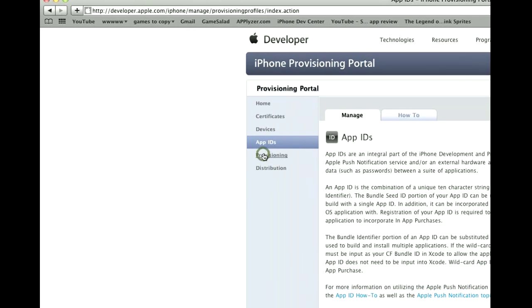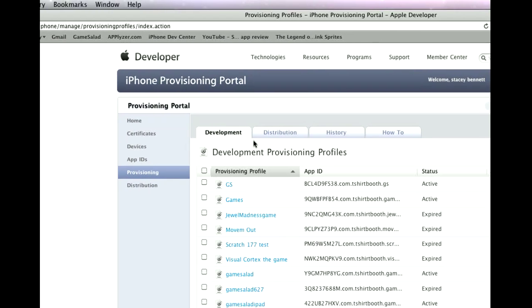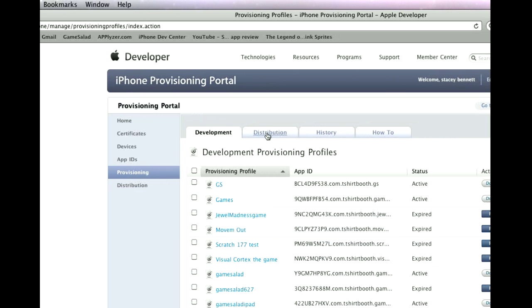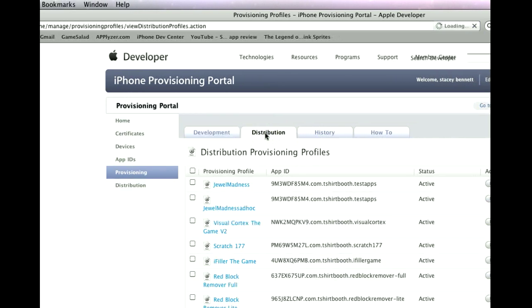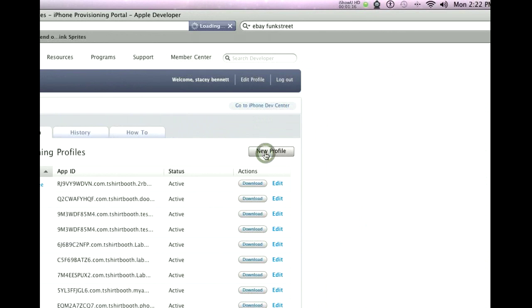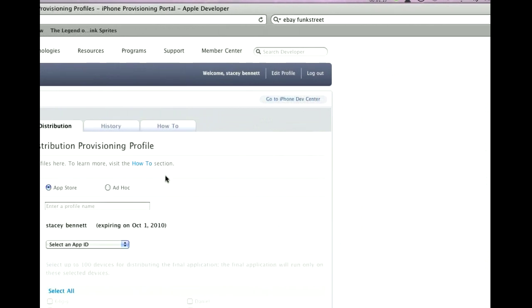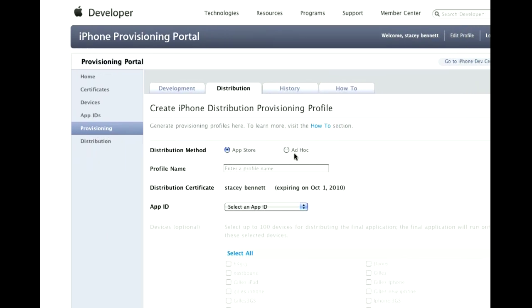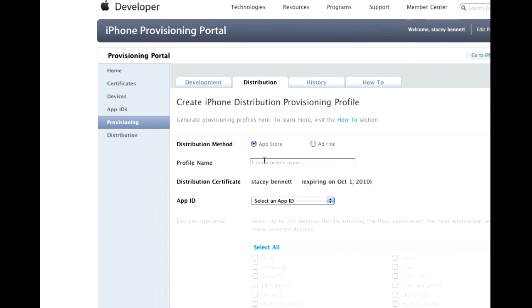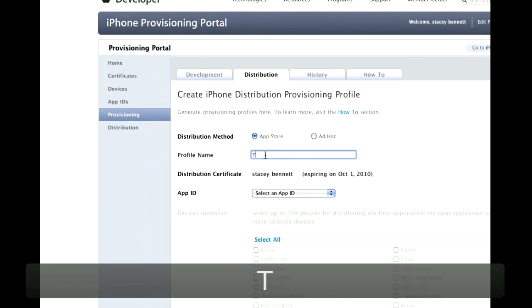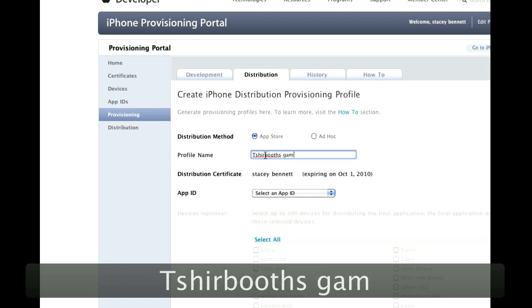Then we're going to go to Provisioning and because you're going to upload this to iTunes you're going to go up here to Distribution and we're going to go New Profile. You have two options, App Store or Ad Hoc. We're going to go to App Store and you can name your profile here T-Shirt Booth Game.